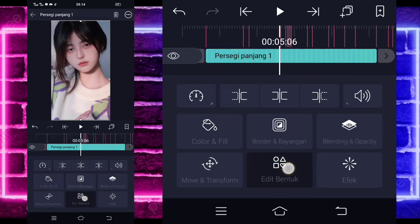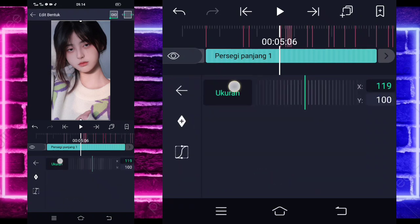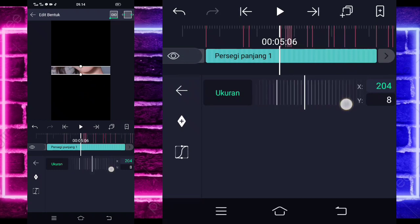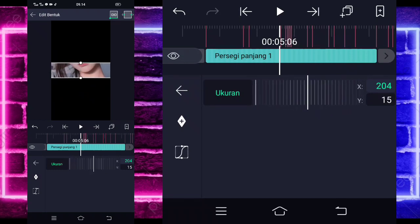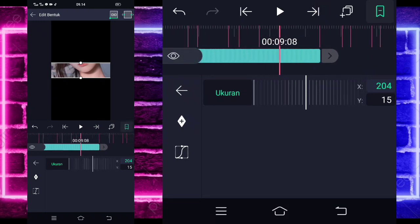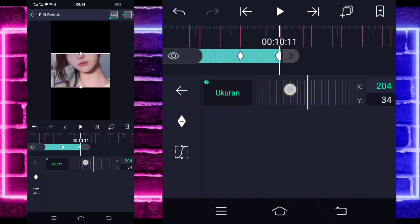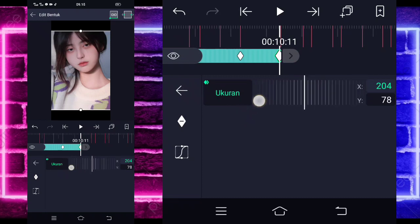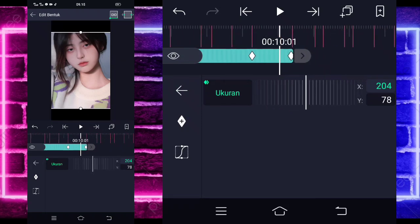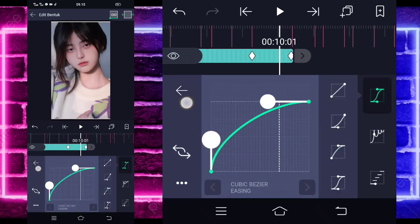Masuk di bagian Edit Bentuk yang ini guys. Untuk ukurannya, ubah saja X ini jadi 200, dan untuk Y-nya ubah saja menjadi 15 guys. Jika sudah kalian kembali saja. Kalian masuk di bagian akhir sini, detik 908. Tandain keyframe di bagian sini, dan di sini tinggal kalian ubah saja menjadi sekitar 105 ya guys.